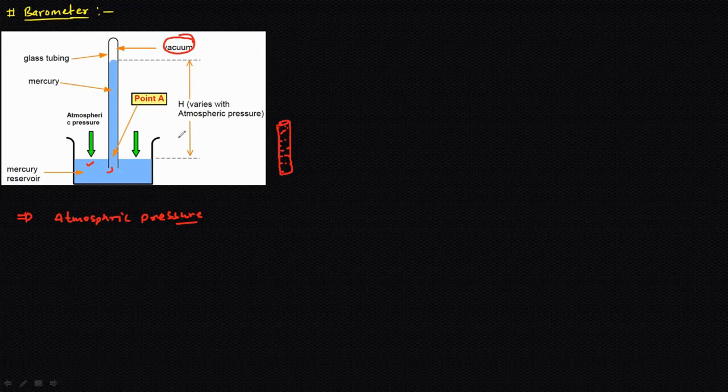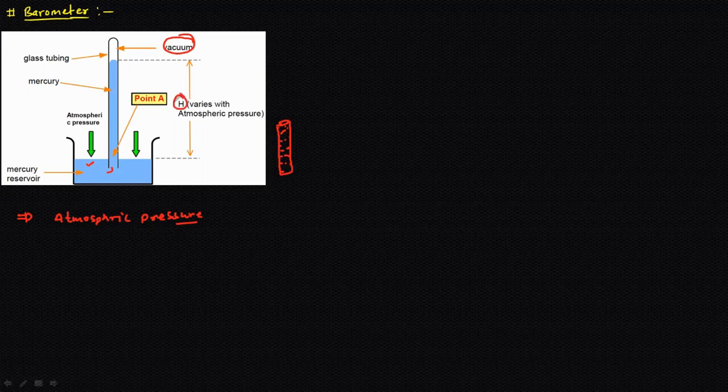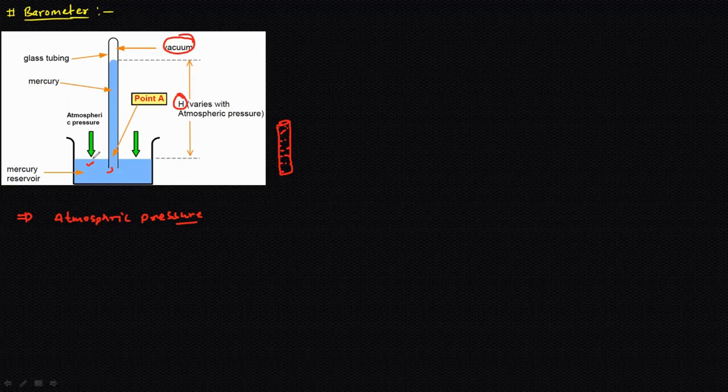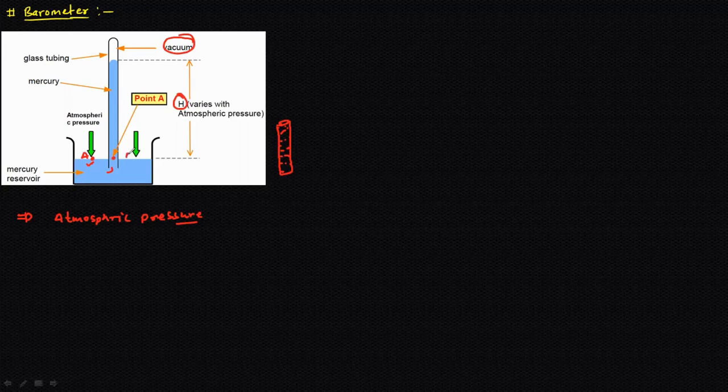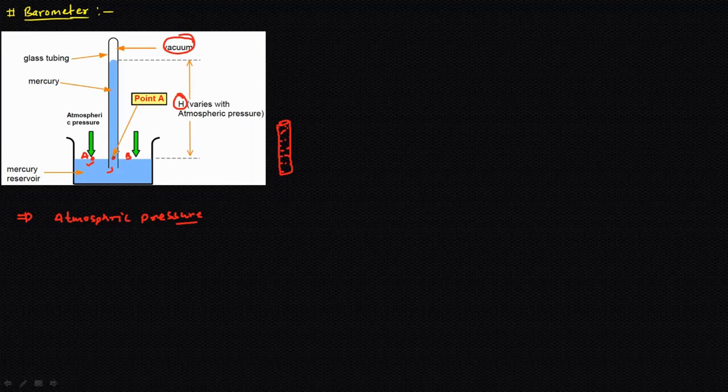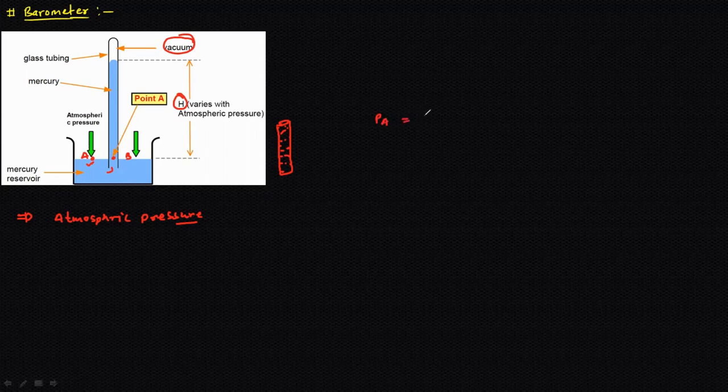Let's say the reading in this barometer is h. Now we want to calculate the atmospheric pressure, so we are going to take a point over here, let's say this is point A, and we are going to take another point, that is point B. According to this, the pressure at A and pressure at B will be equal.